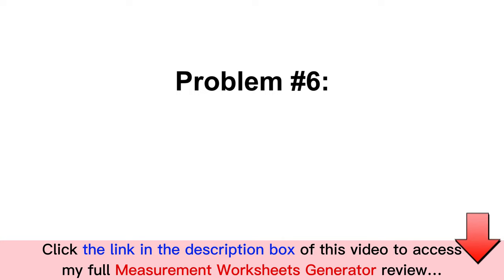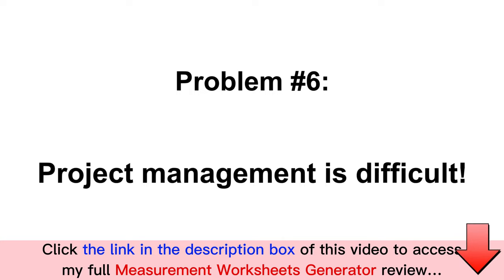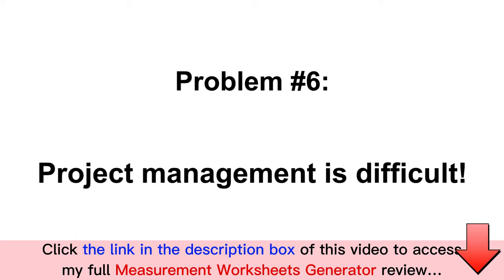Problem number six: I can tell you from firsthand experience that managing a project without solid processes when it comes to publishing work is a difficult task.